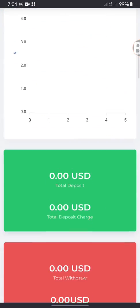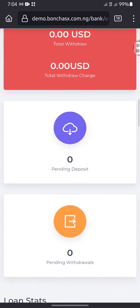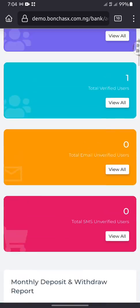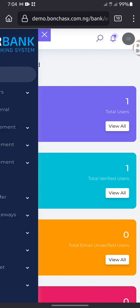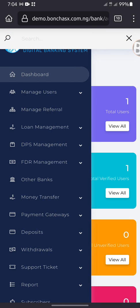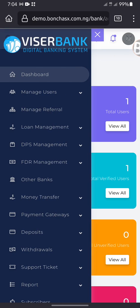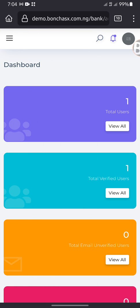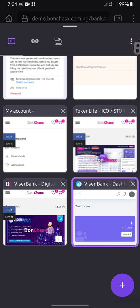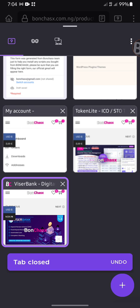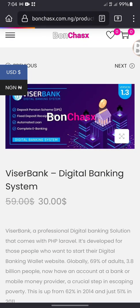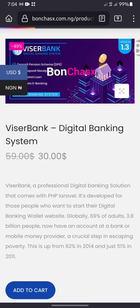If you want to get this script and you really like it, simply message us using the WhatsApp number down in the description. We will reply immediately. We still have more projects here and we will be doing them one after the other.